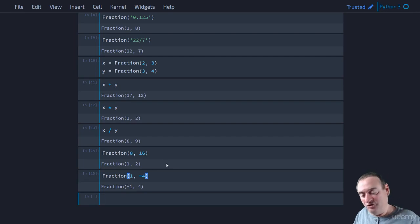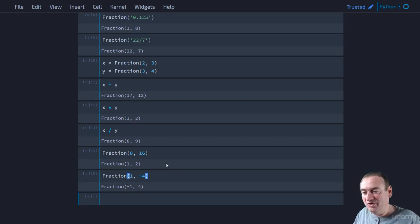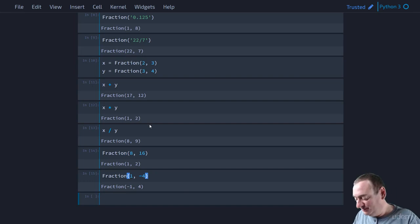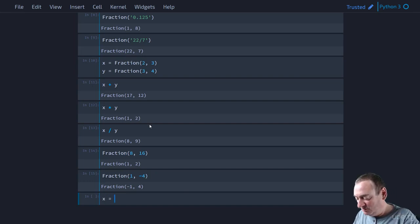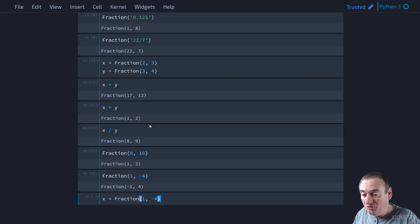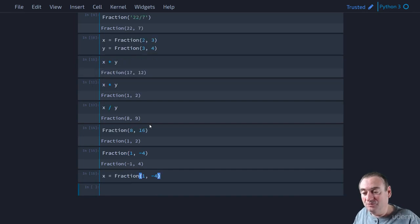Speaking of numerator, we can recover the numerator and denominator of a fraction. So let's say we do this. x equals fraction 1 comma negative 4.